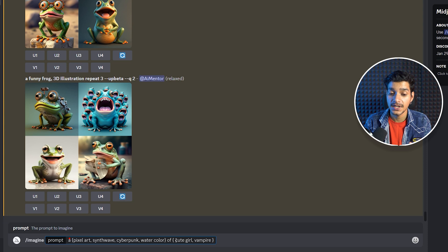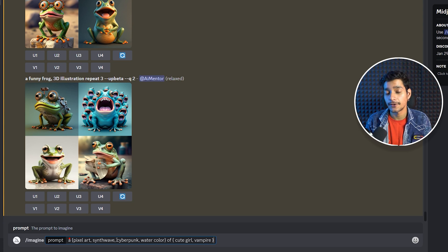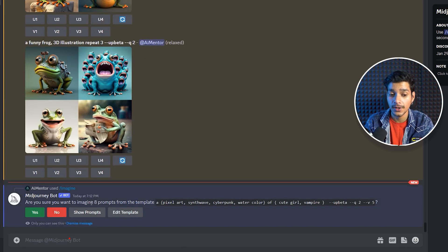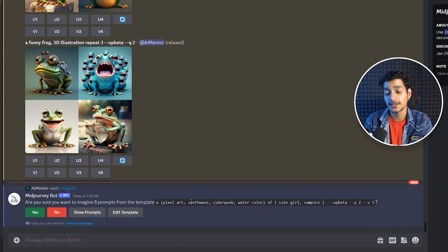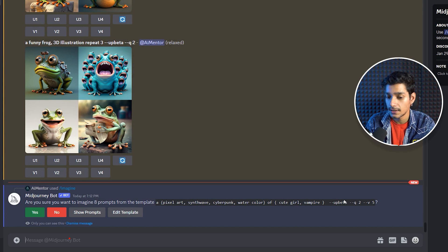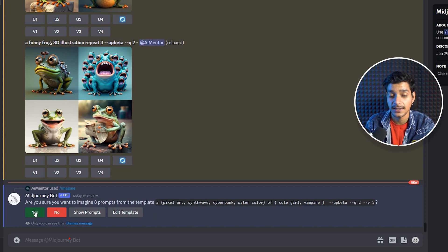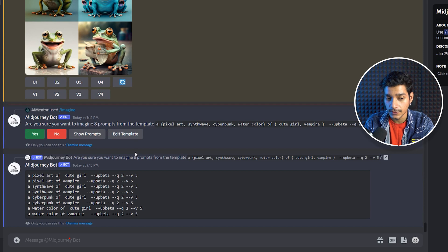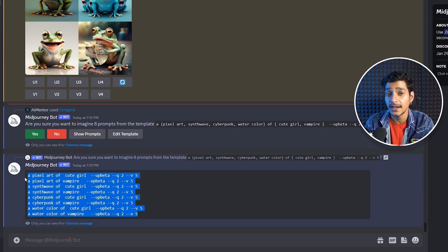Then we have specified our subjects, which are a cute girl and a vampire. With this single prompt we are going to get eight different jobs started. When we hit enter, it asks: are you sure you want to imagine eight prompts from this template? With permutation, it allows us to create a template instead of executing prompts one by one. There are four options: yes to execute all, and show prompts to preview all eight permutations before running.